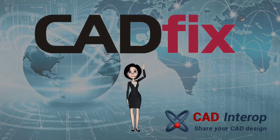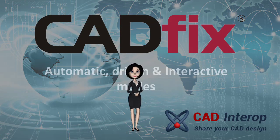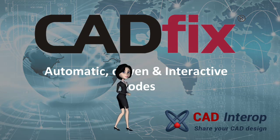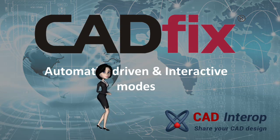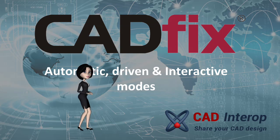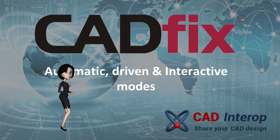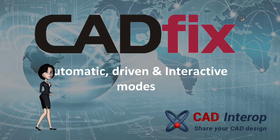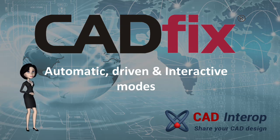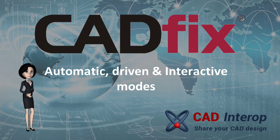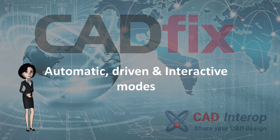Welcome to CAD Interop. We provide CAD interoperability solutions. This video introduces different stages during CADfix repair and prepare processes.